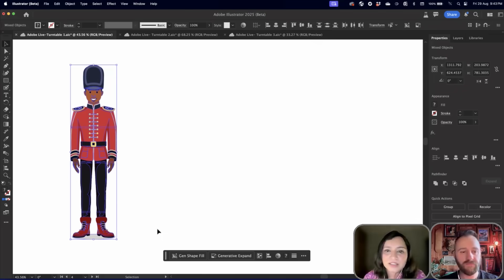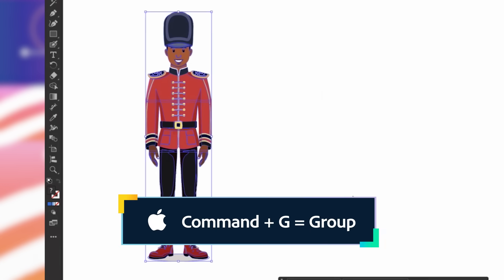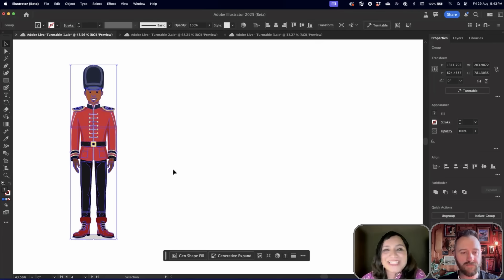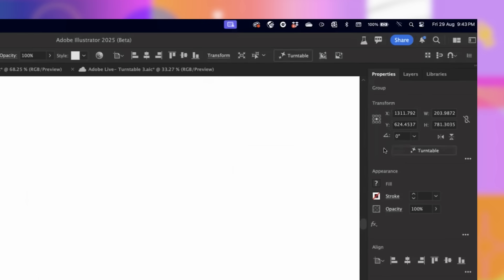So if you have a selection with different parts not grouped together like this one, make sure that you group them. You can do it by Command-G. Once it's grouped, you'll see Turntable showing up. So you can access Turntable in your Properties panel under Transform section. I will click on this.